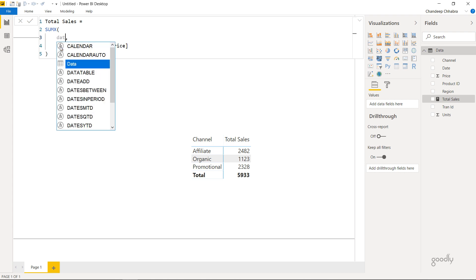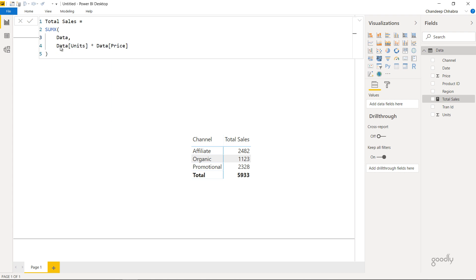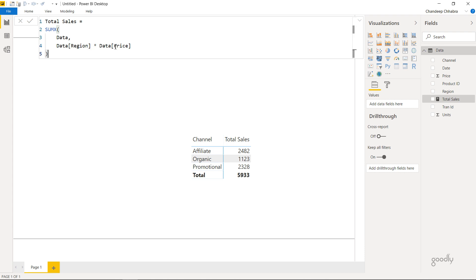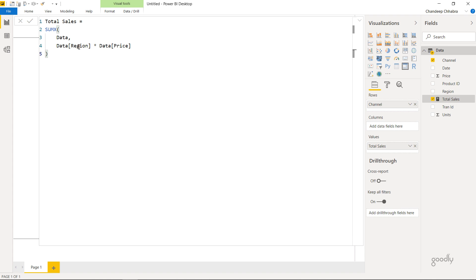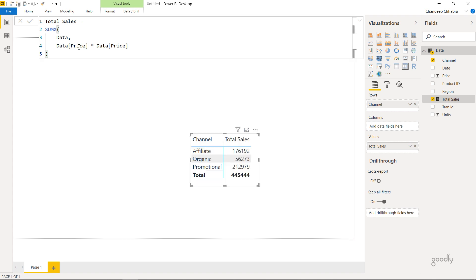Now let's just make a mistake here on purpose. So I'm going to say do a multiplication of, let's say, region and price. Now region is a text and price is a number, and you can't multiply these two. When I confirm the formula, this is going to give me an error. You see that? Alright, let's just come back to the original formula and this is all good.